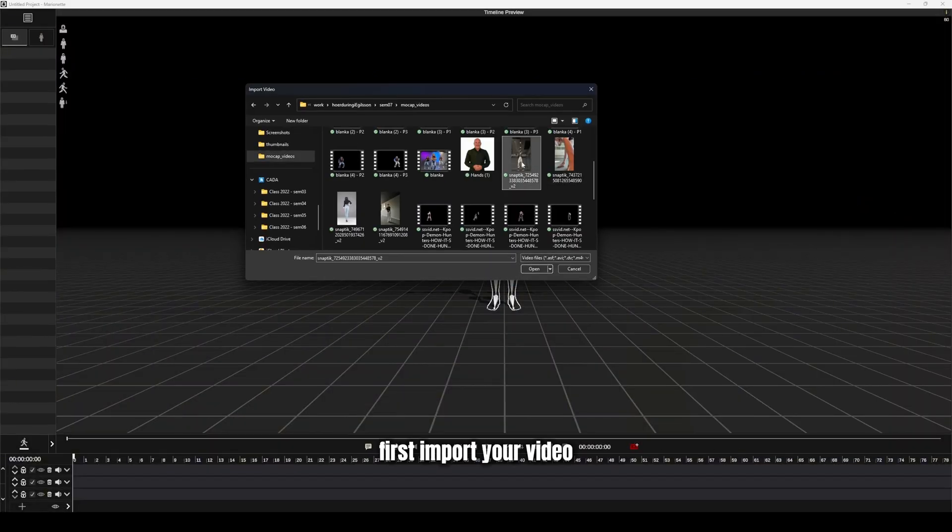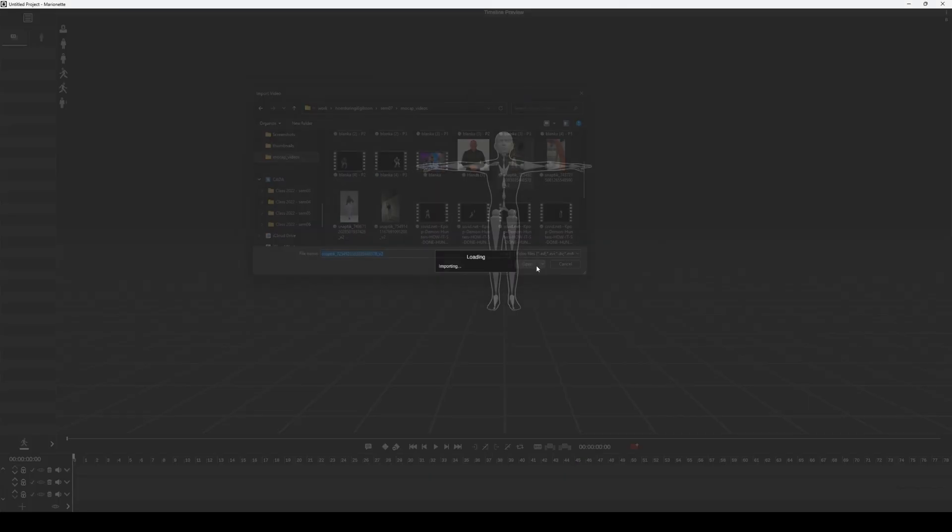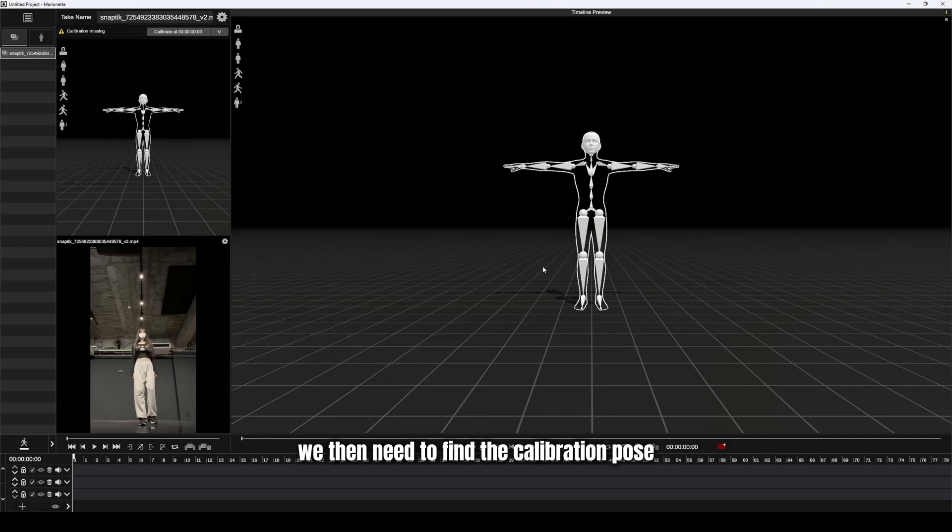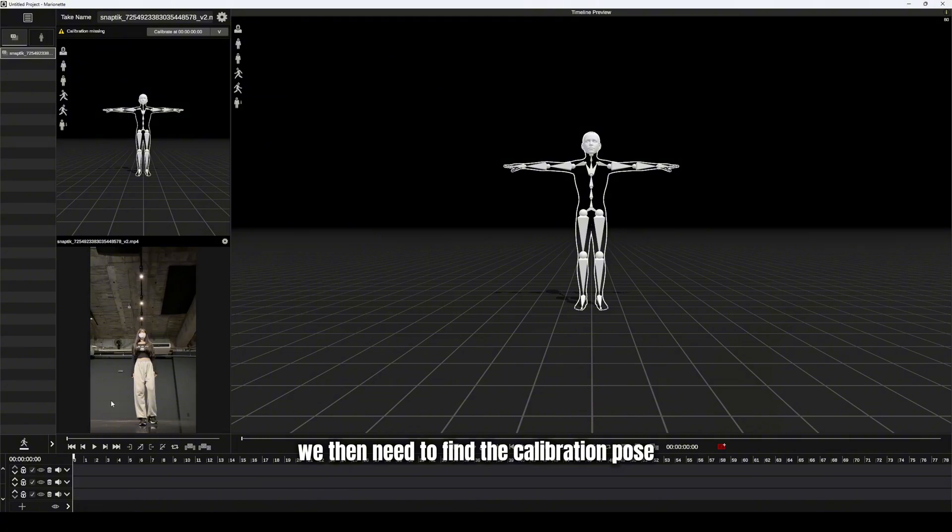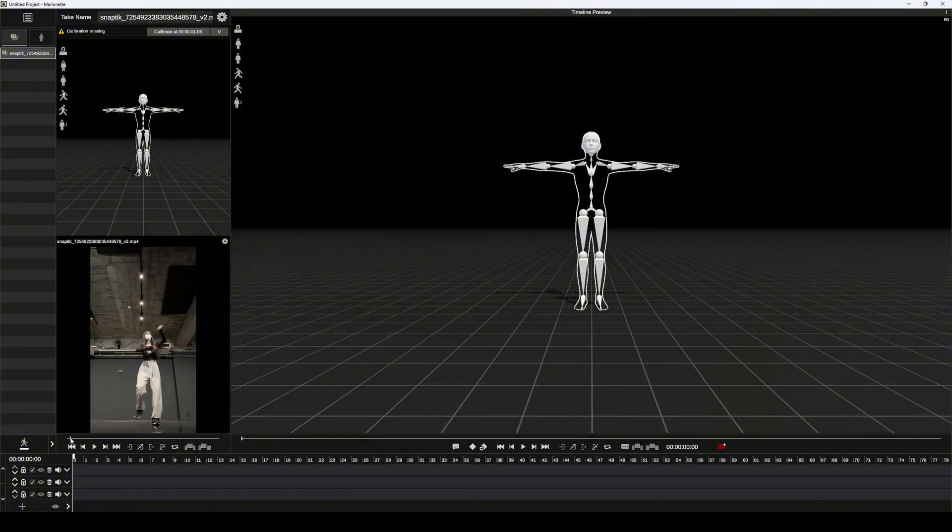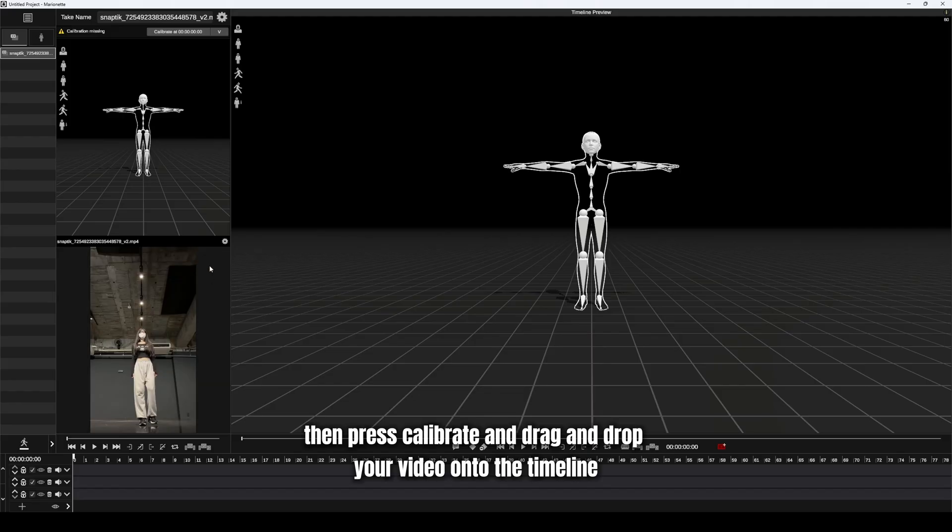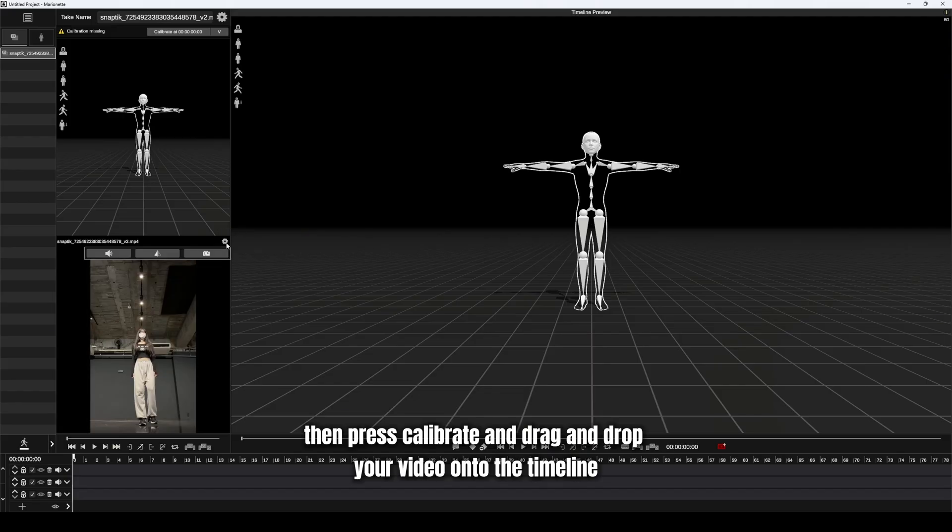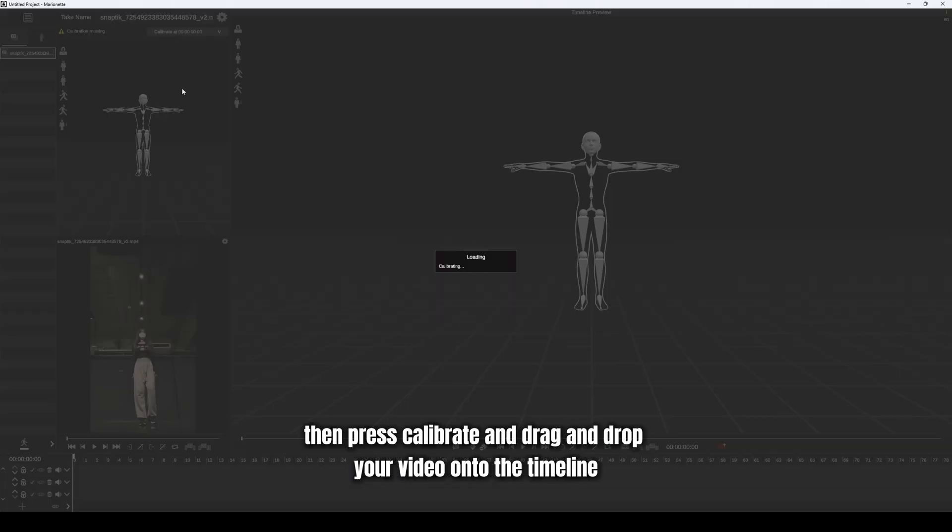First, import your video. We then need to find the calibration pose where the person's body is facing the camera. Then press calibrate, and drag and drop your video onto the timeline.